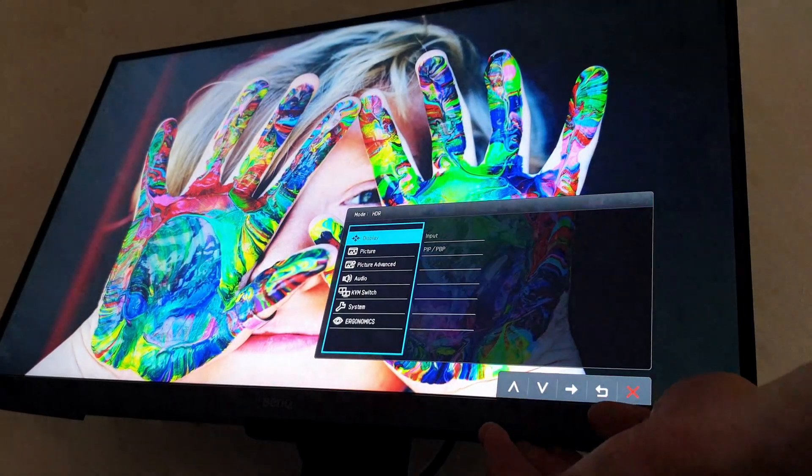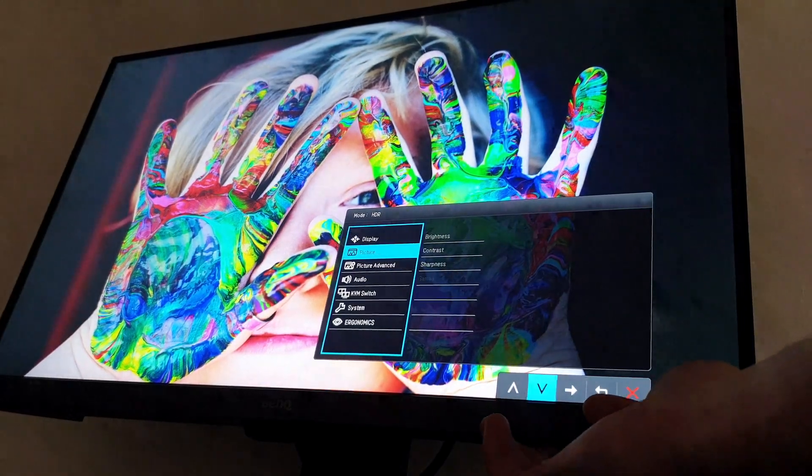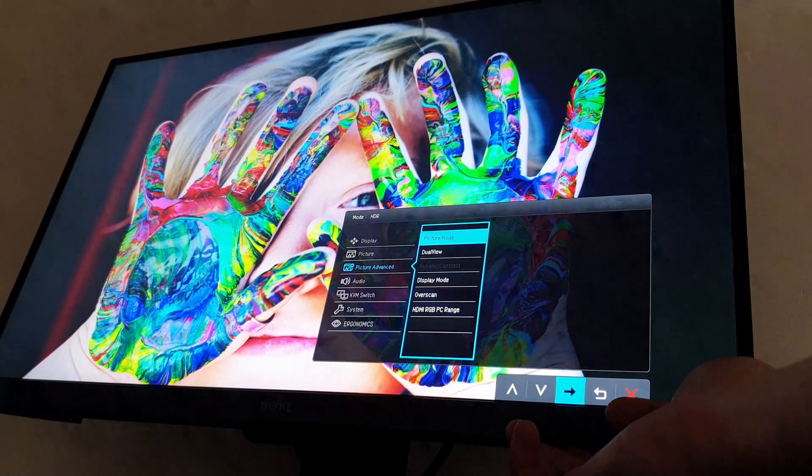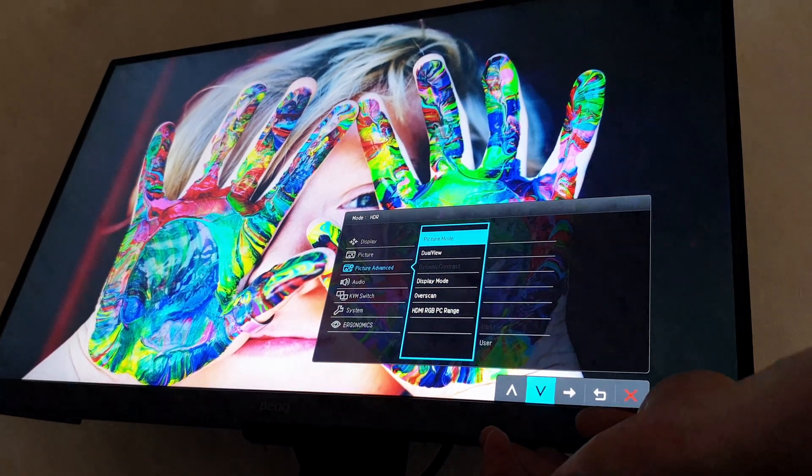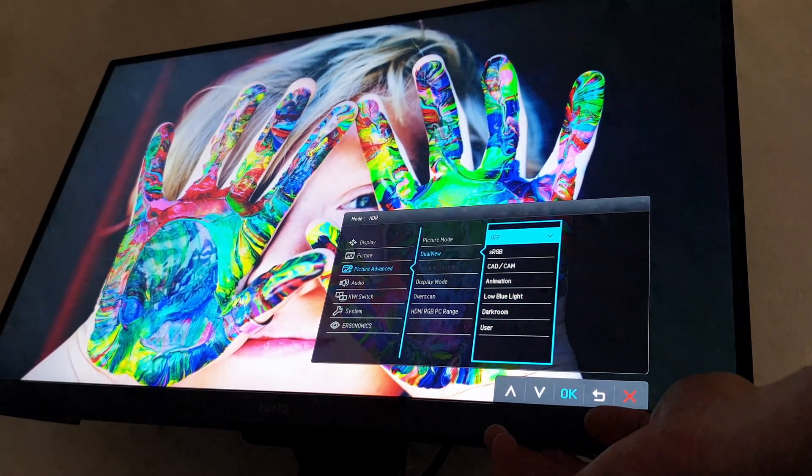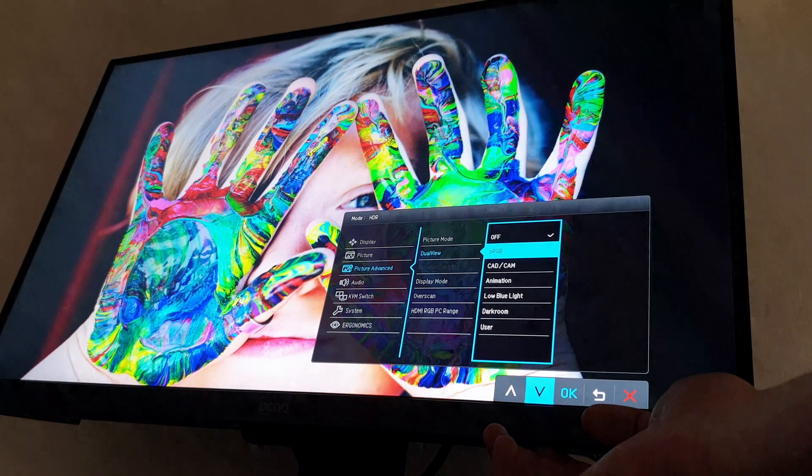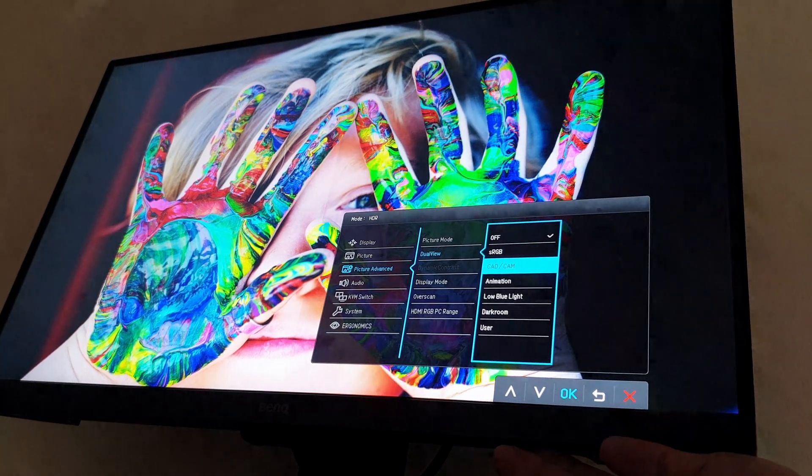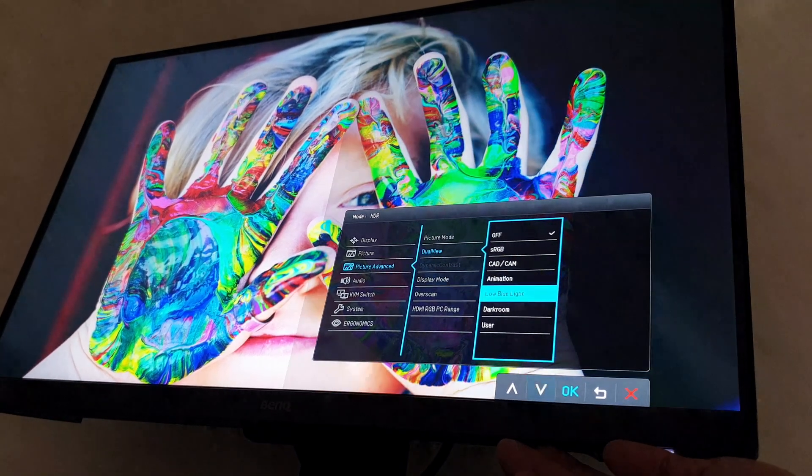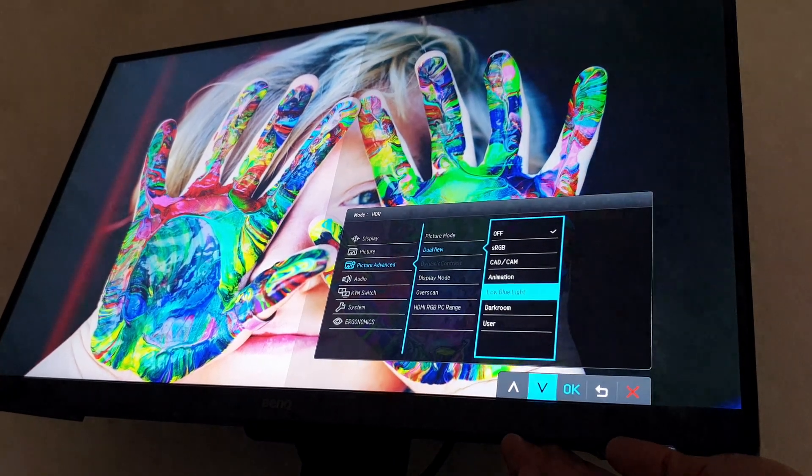Going back to the picture mode, we have something called a dual view. The dual view allows us to see only half of the screen by going through the different modes and only applying it to half of the screen.